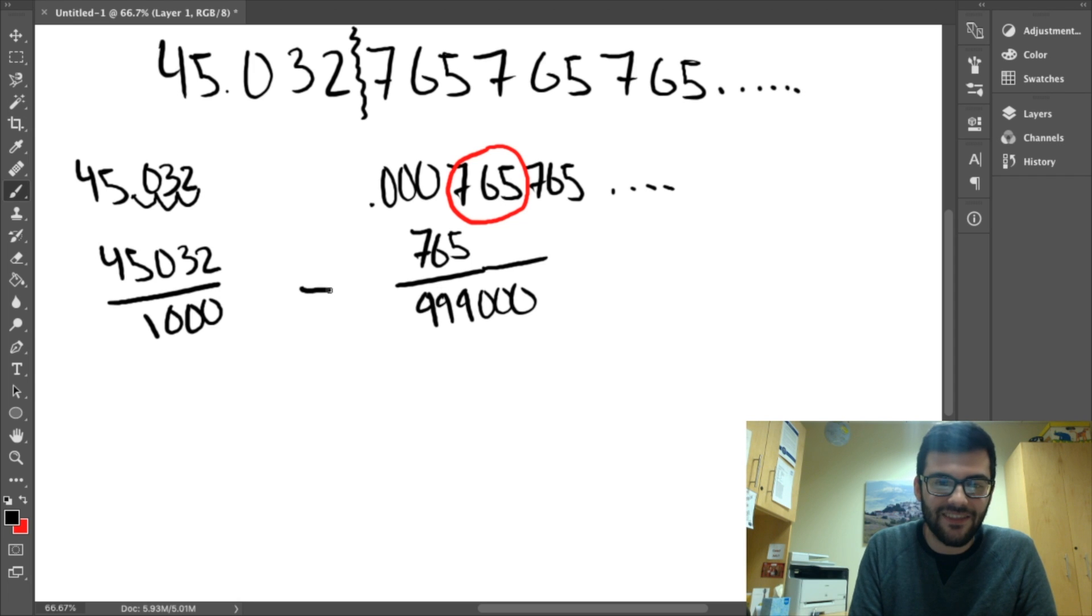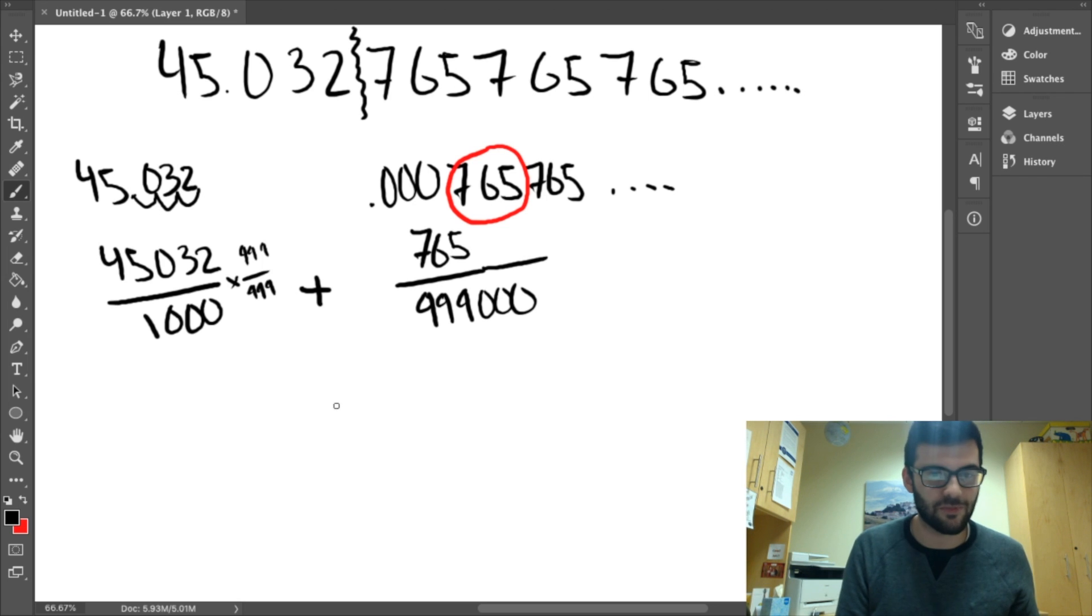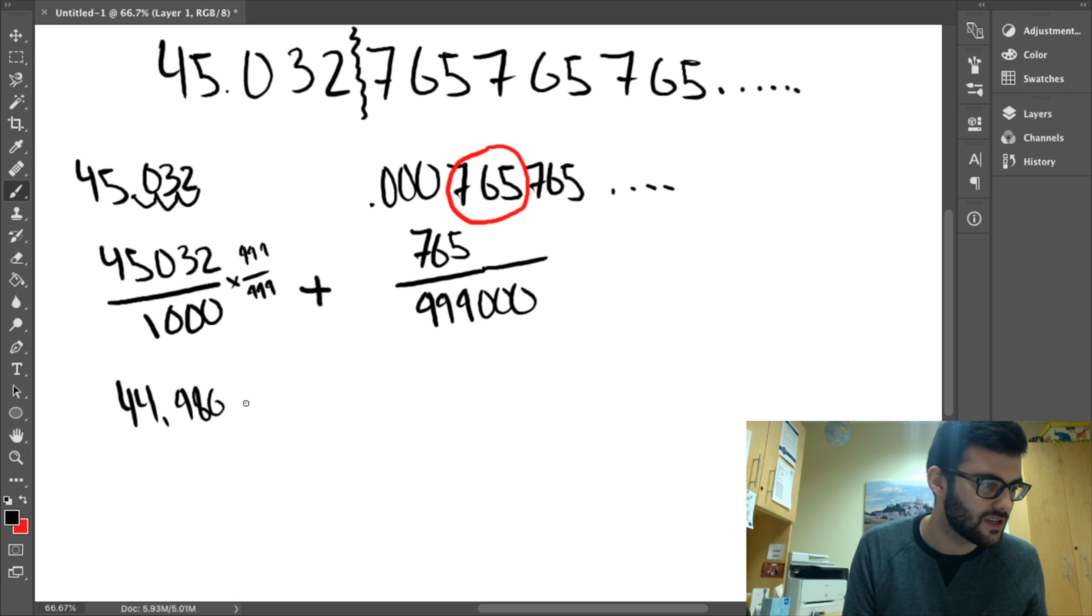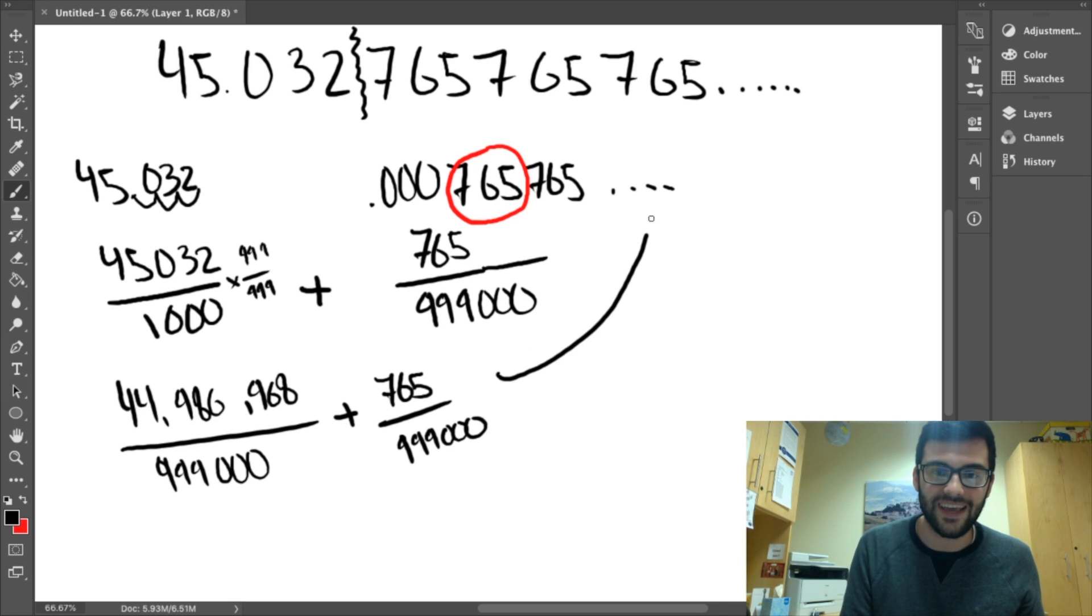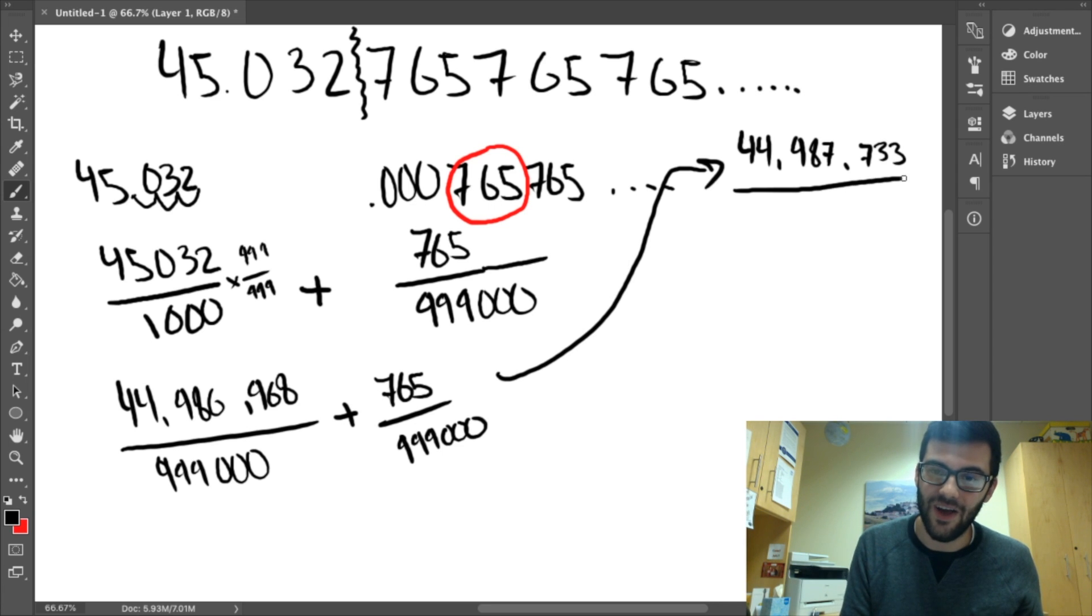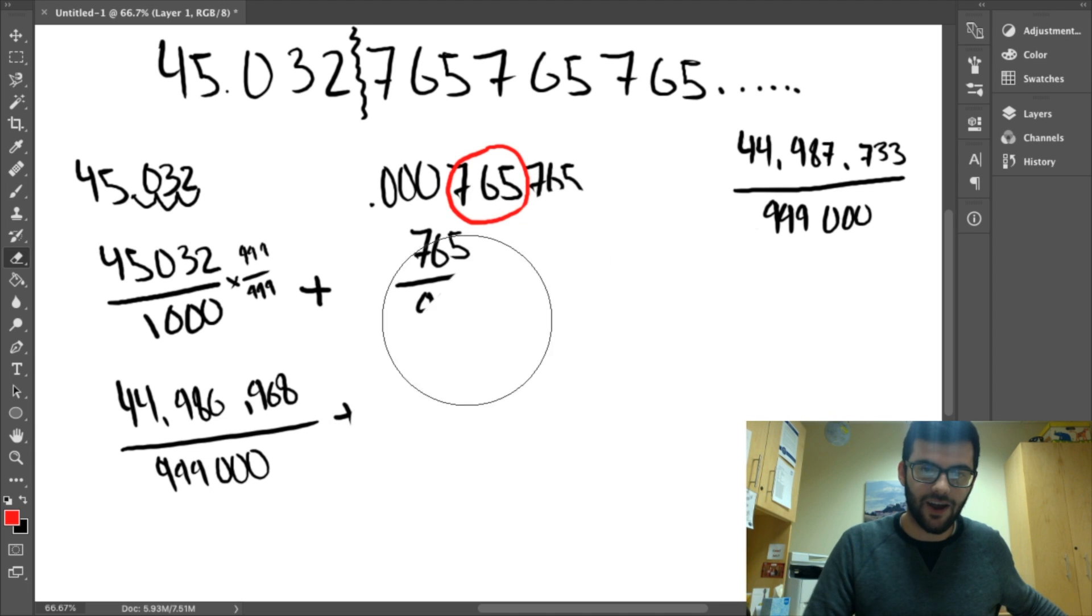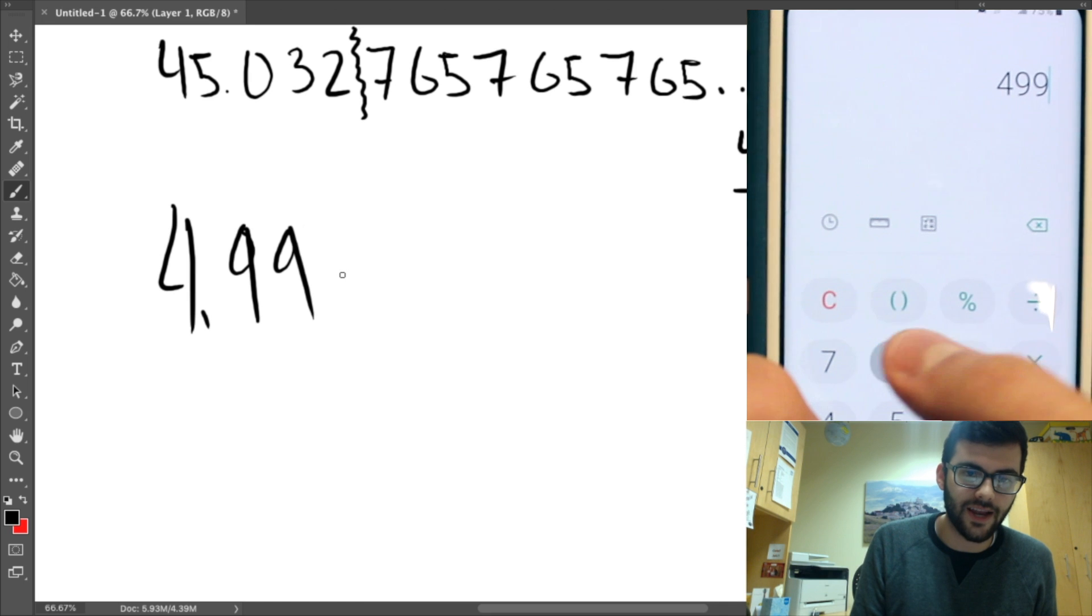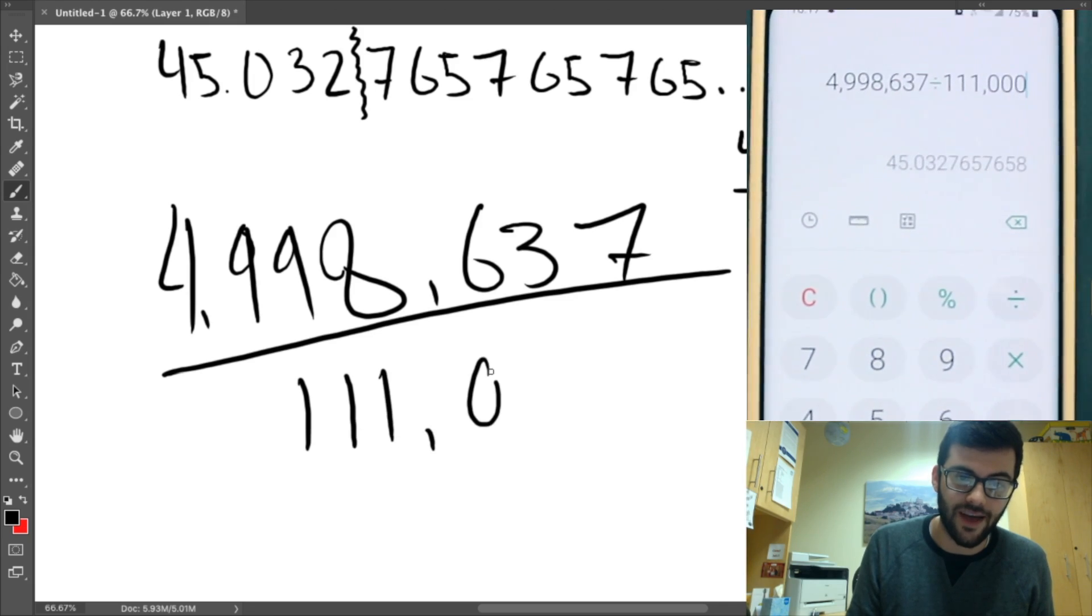So, now we just have to add these two numbers, which, yes, is going to get a little messy. And, yes, we're going to do. So, I'm going to multiply the top and bottom of this one by 999 over 999. And I did this beforehand, and that comes out to be 44,986,968 over 999,000. Now, when we add that to 765 over 999,000, we get 44,987,733 over 999,000. And then we can simplify this number to get our final answer, which is 4,998,637, all over 111,000.